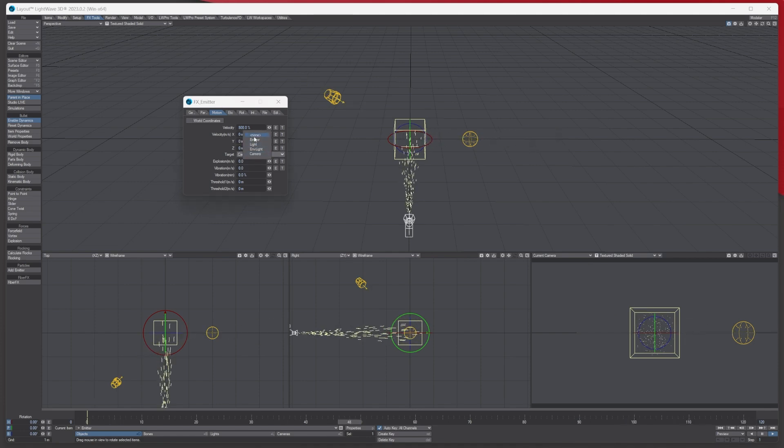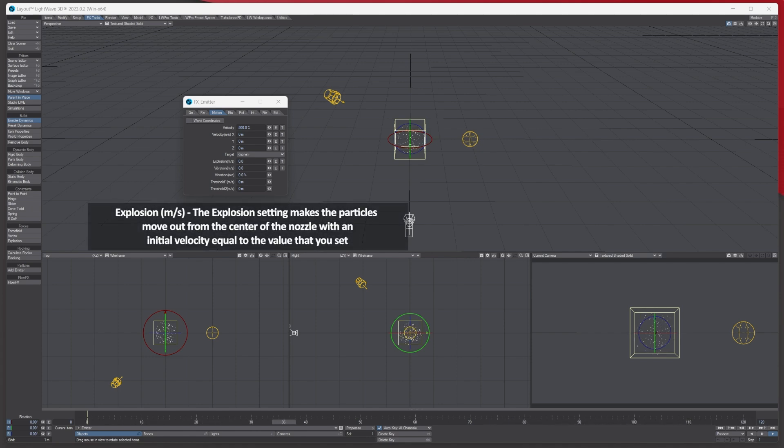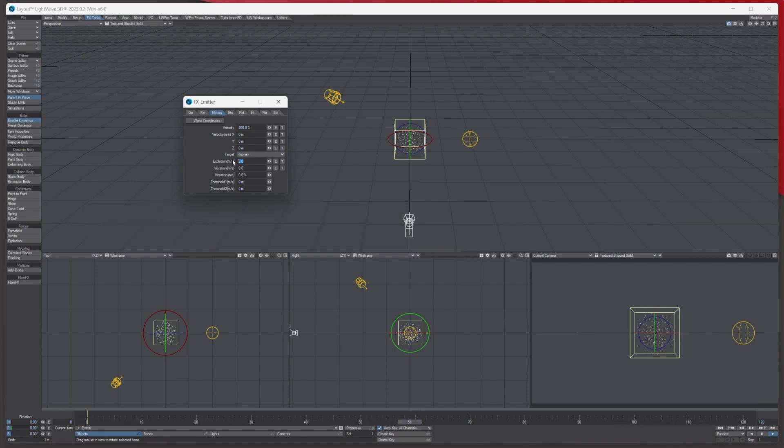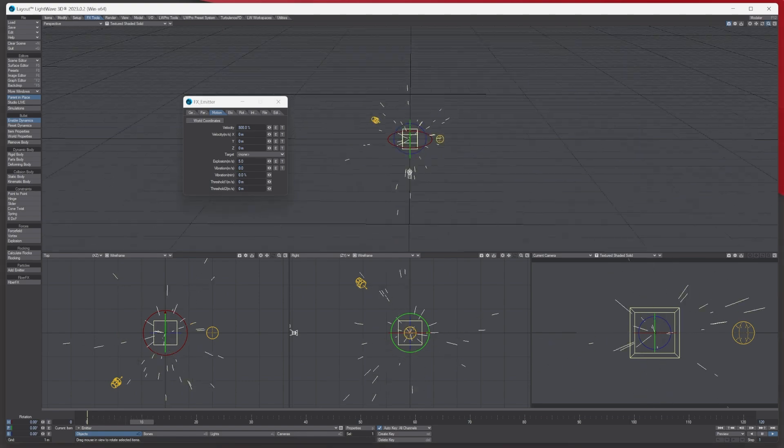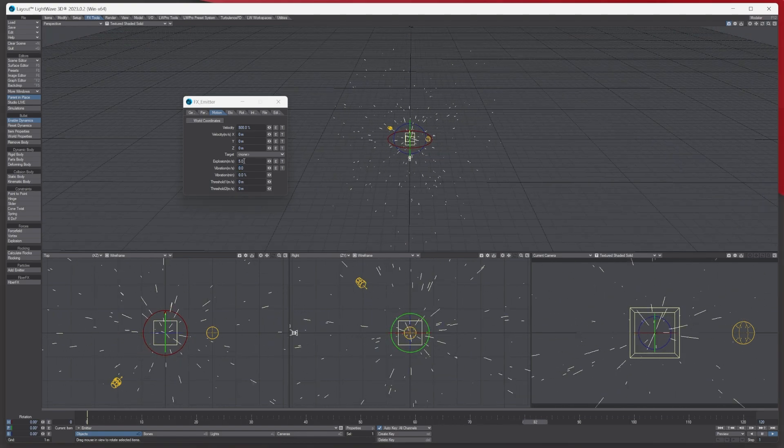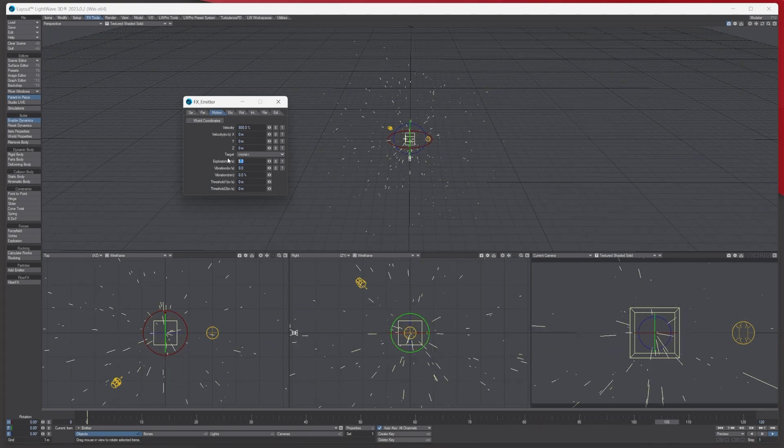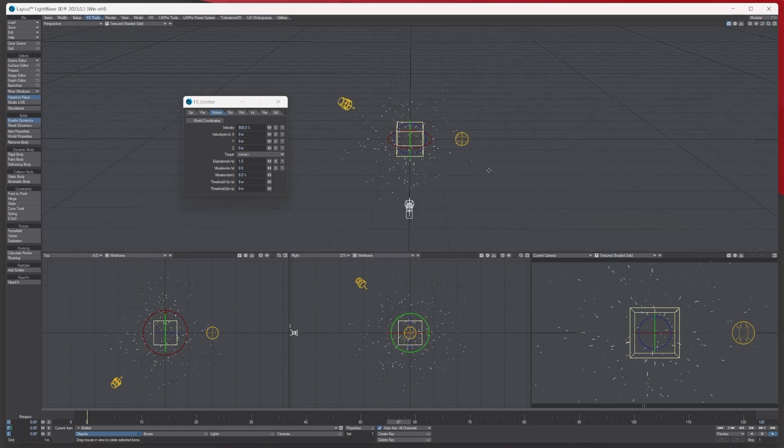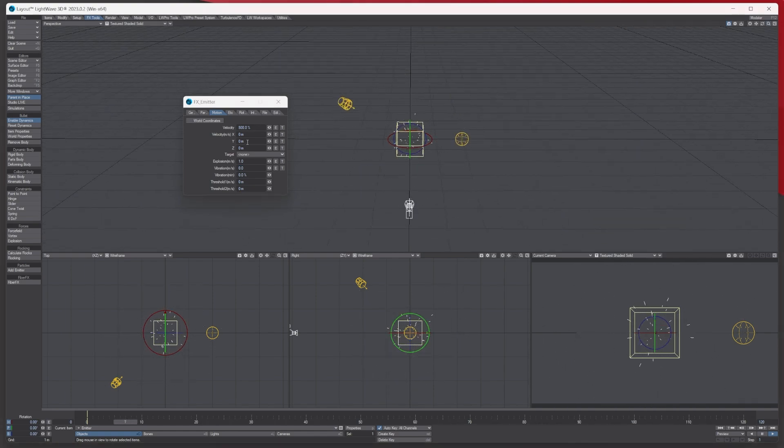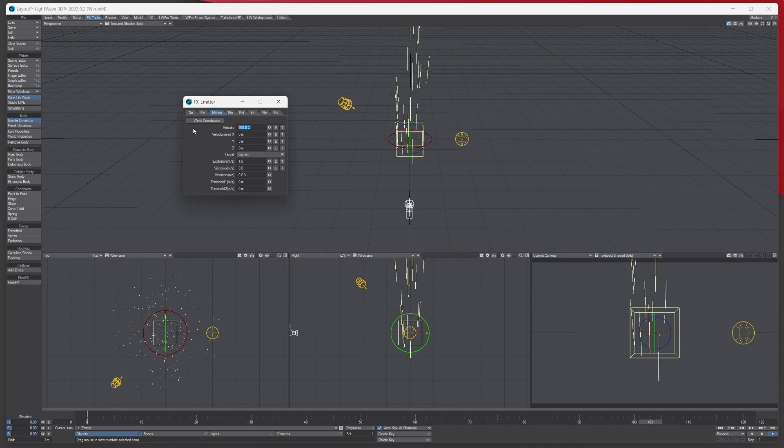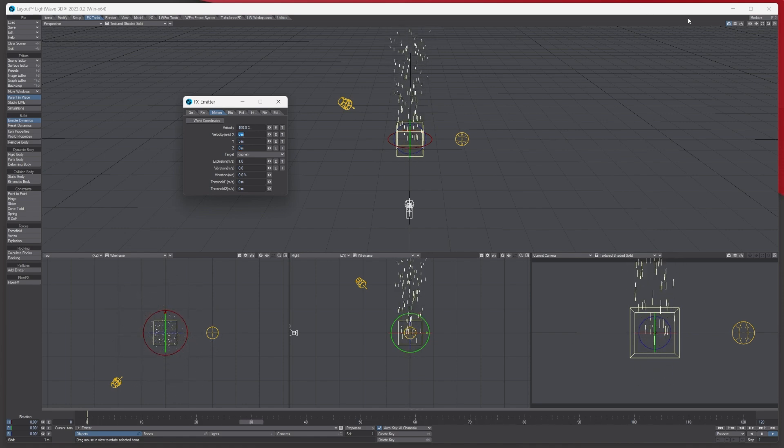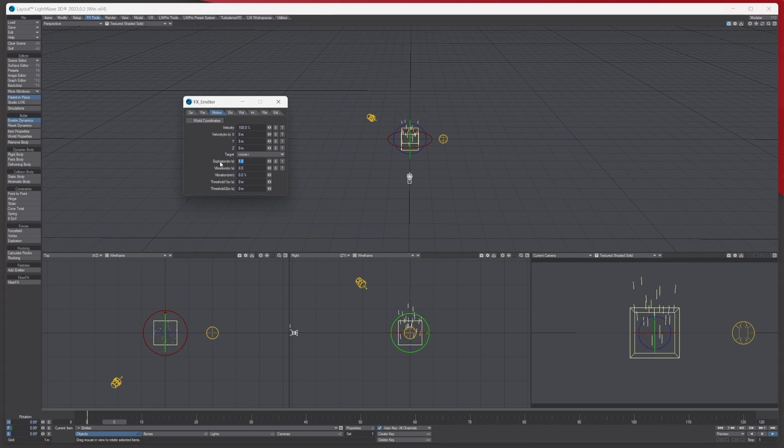You've also got the explosion. With explosion it's basically exactly what it says - it gives that kind of explosion effect to your particles. If I add five in here, you can see it's pushing them out quite far. Let's put it down to one and you're getting this kind of effect. If we had like five through the Y, let's push this velocity back down to 100. You can see that one is sending them out slightly.